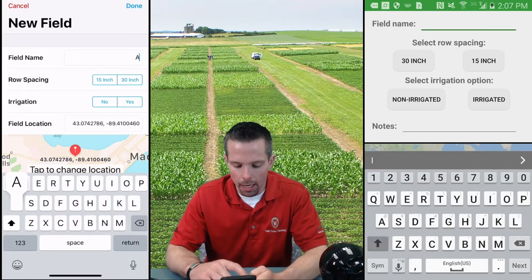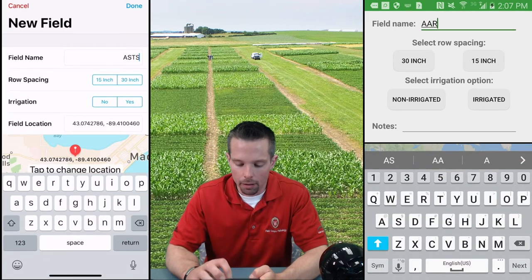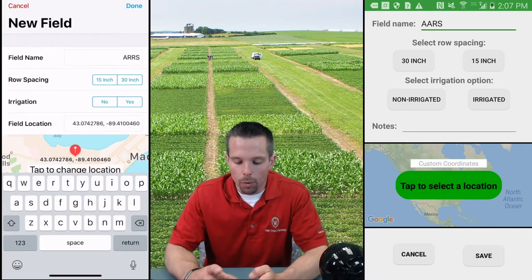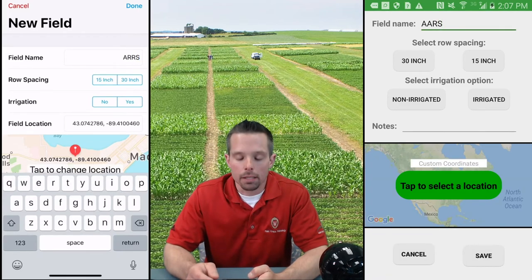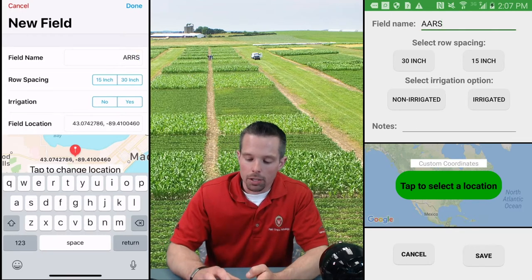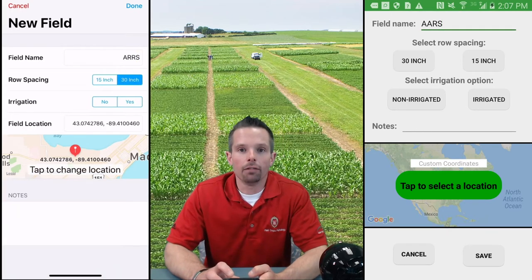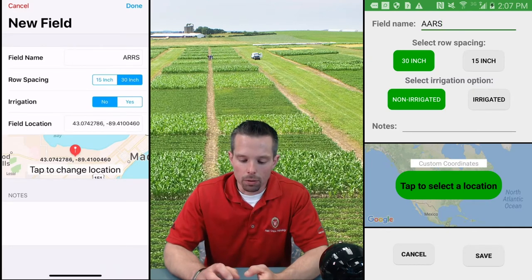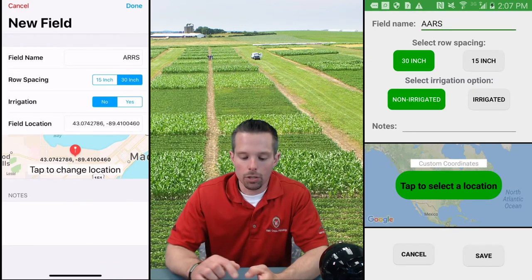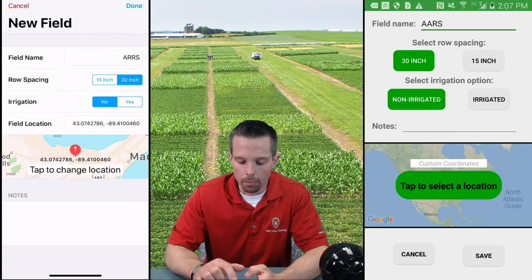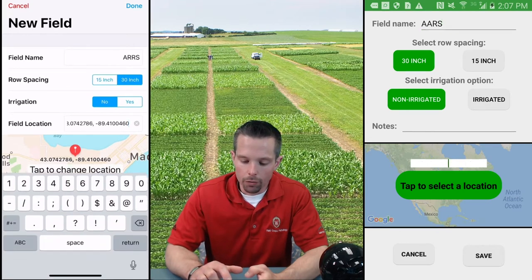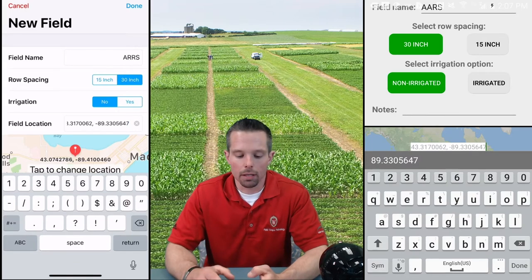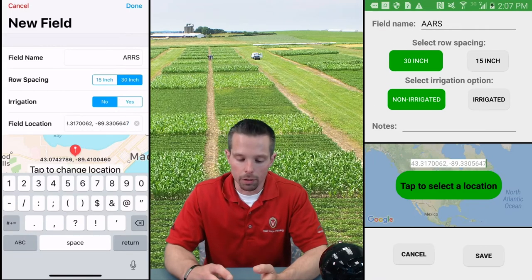We'll call this AARS for the Arlington Ag Research Station. We also need to set our row spacing, which at this particular location is 30 inch, and we have no irrigation at this location. You can set the actual GPS coordinates a couple of ways — either use the embedded Google Map here and move around, or if you know the GPS coordinates, you can simply paste or enter them directly into the field location system.